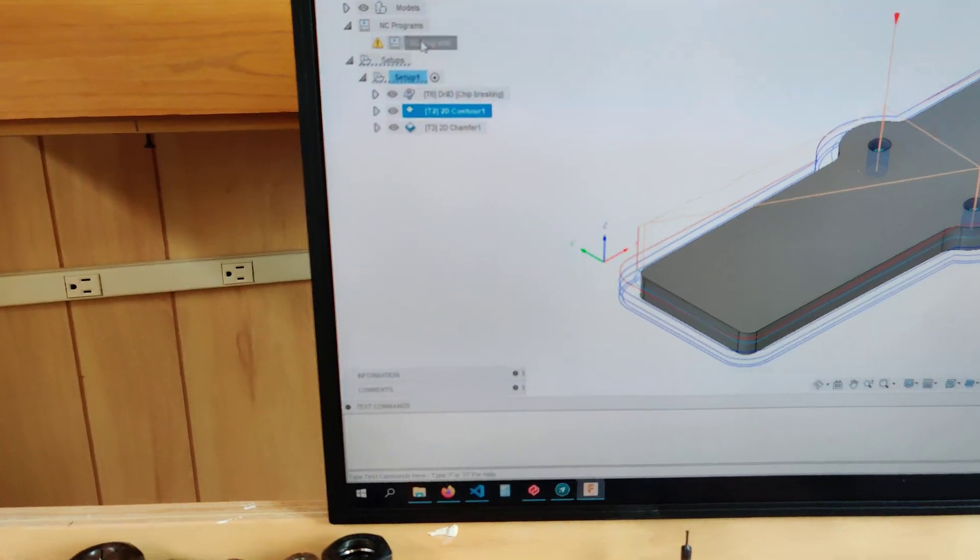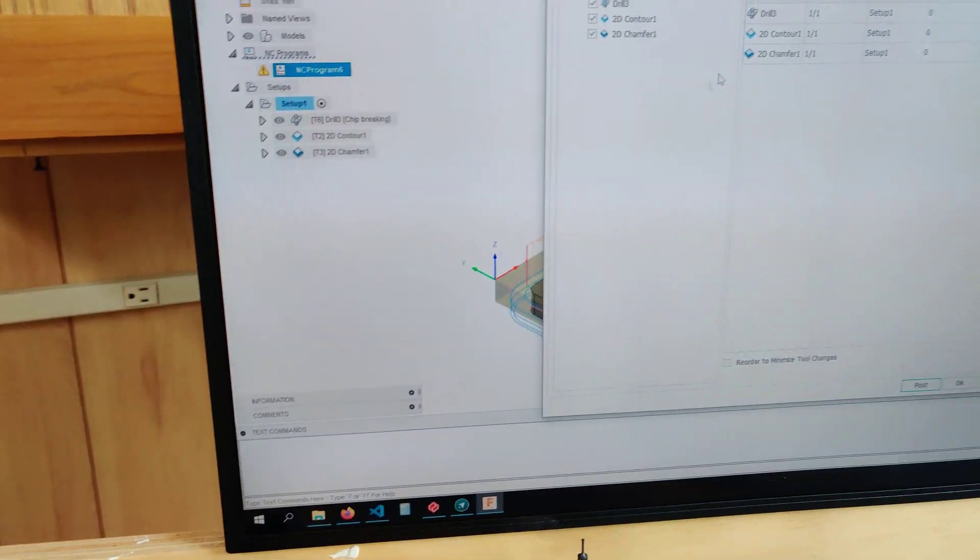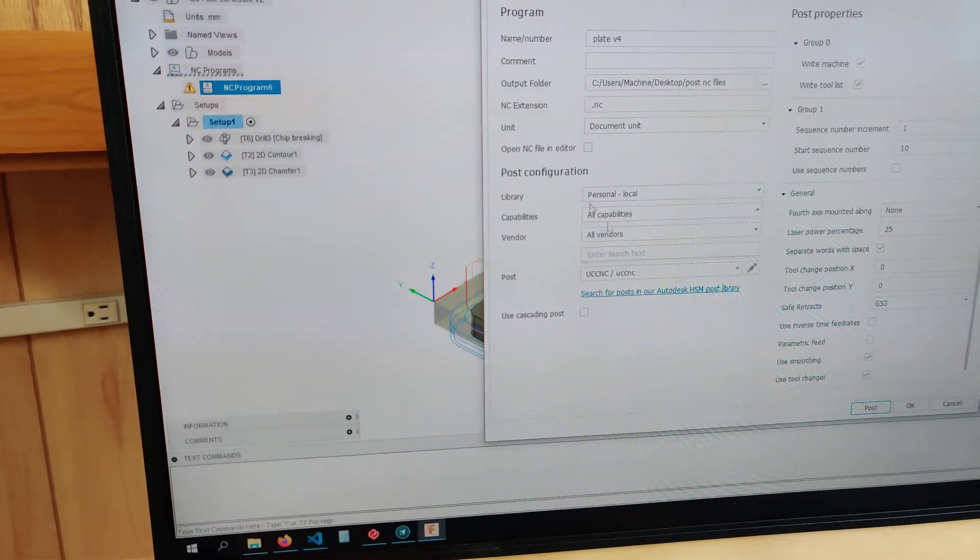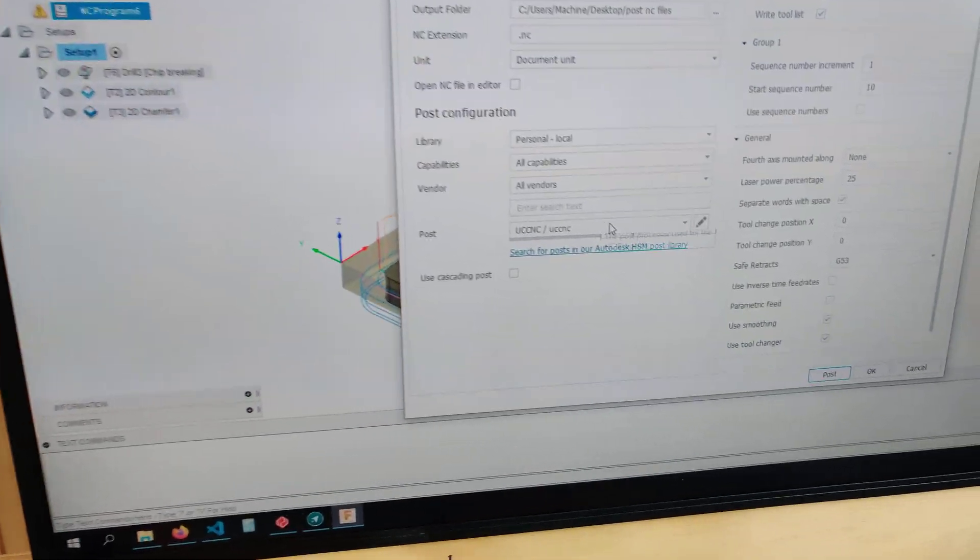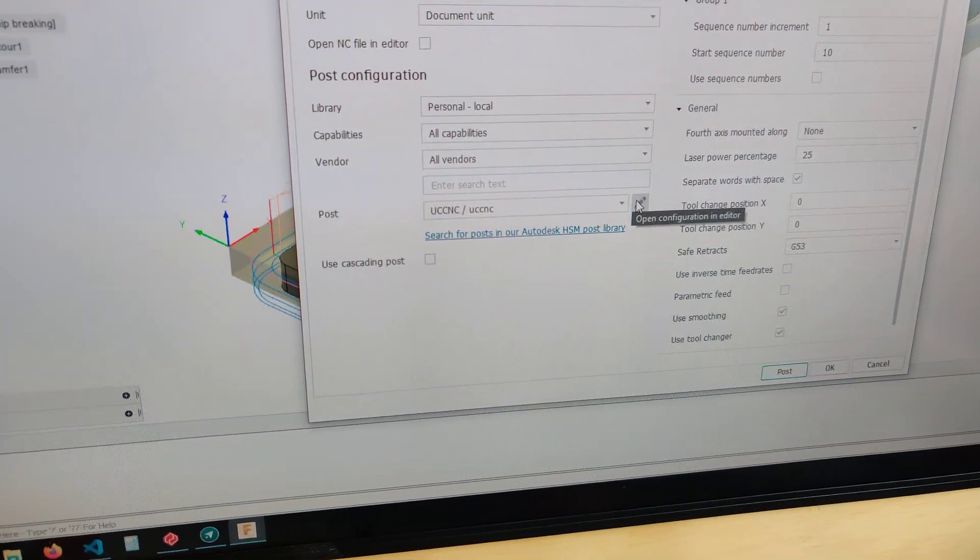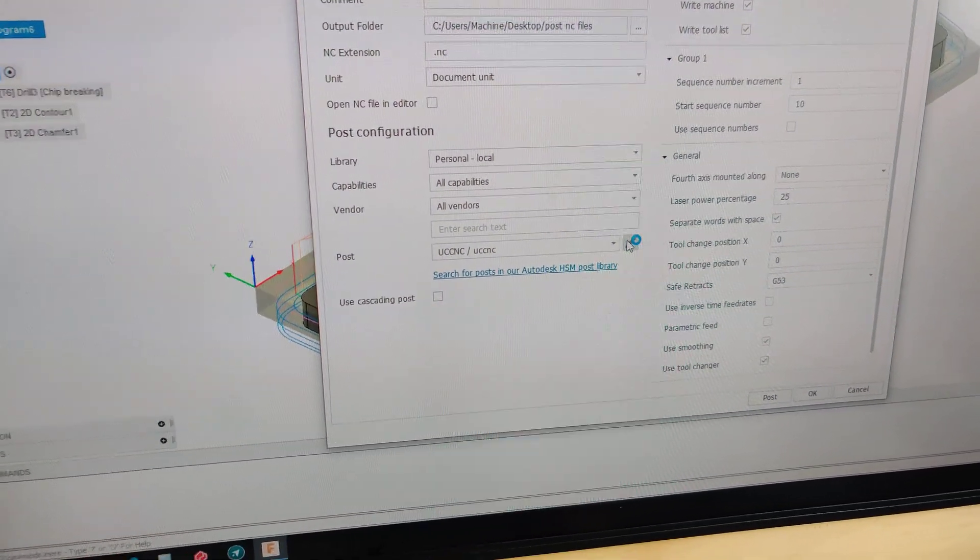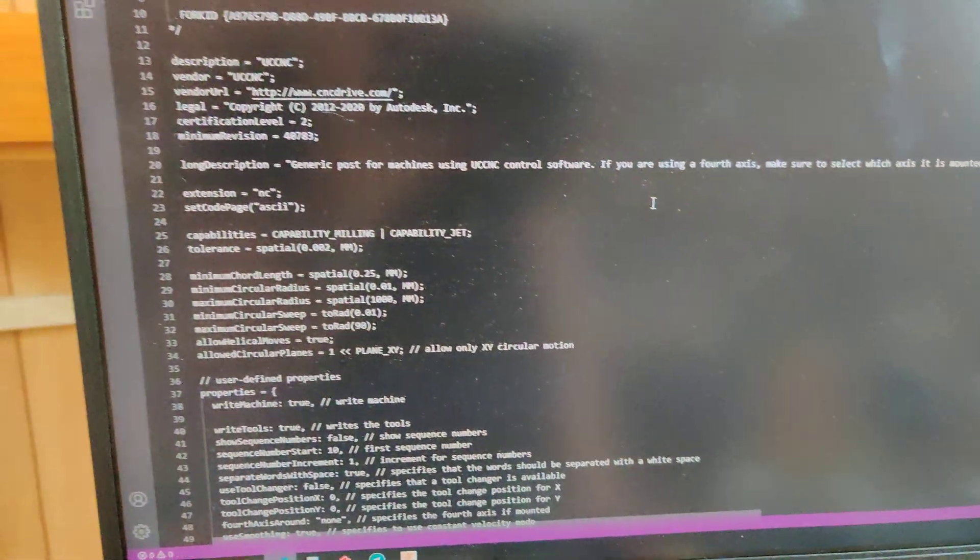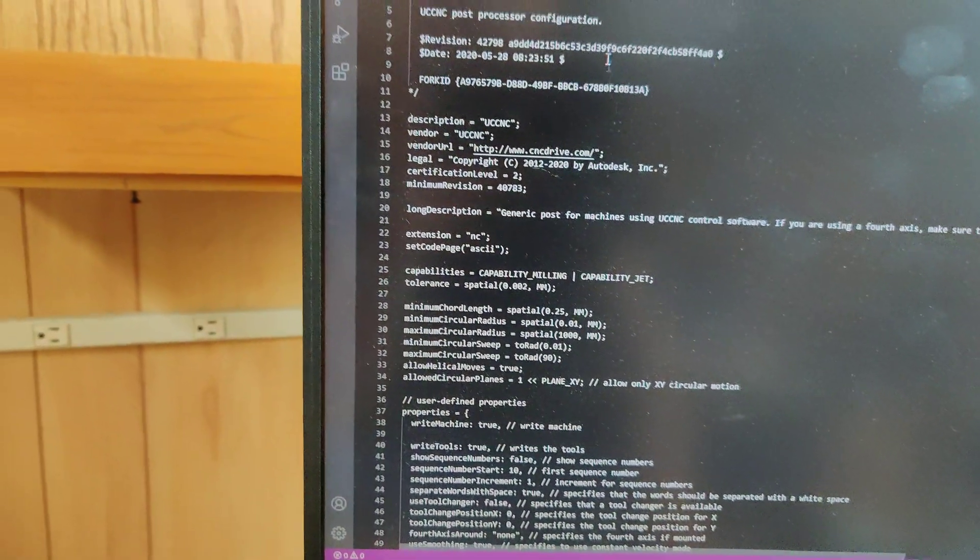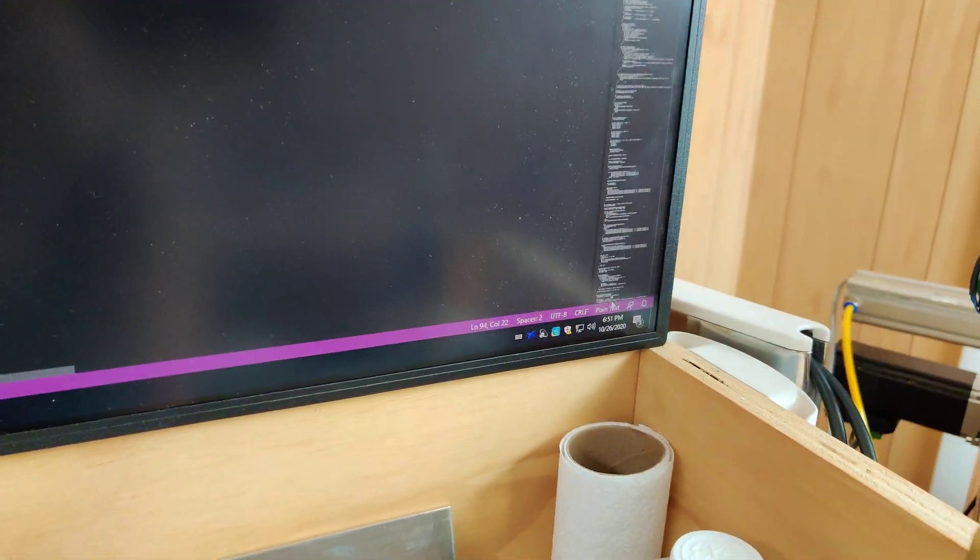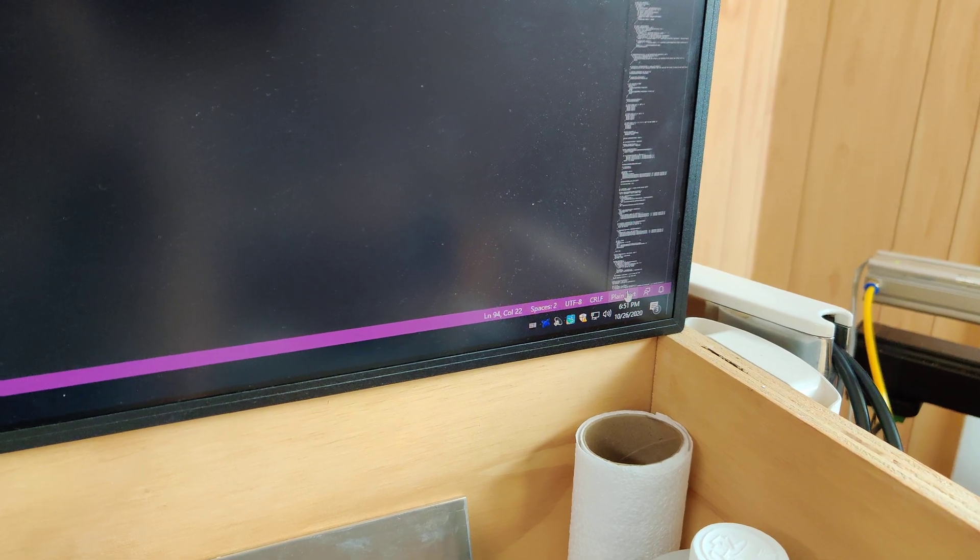The way you do this is very simple. Assuming you are using the stock UC CNC post processor, you just open that up. It's gonna open up your default text editor. Let's make this a little easier to read.